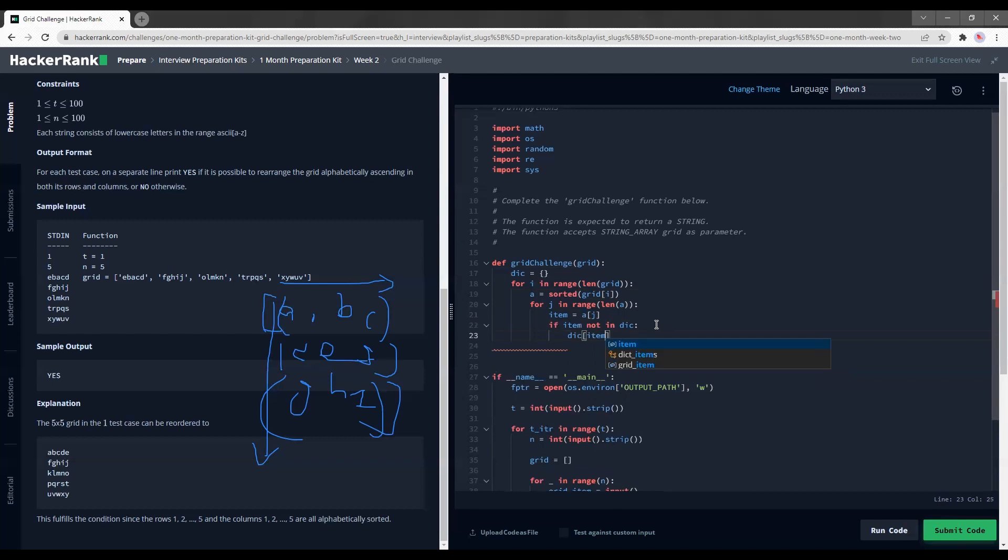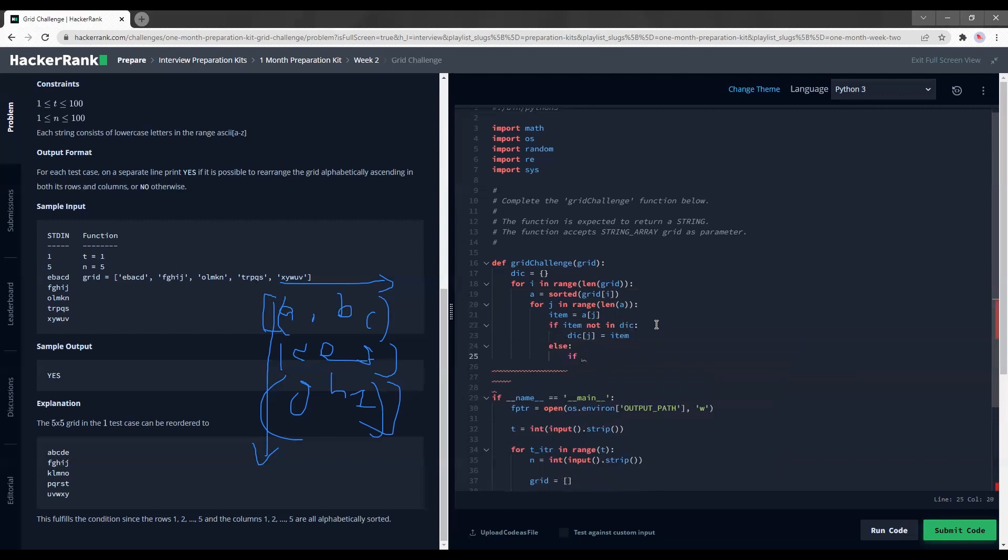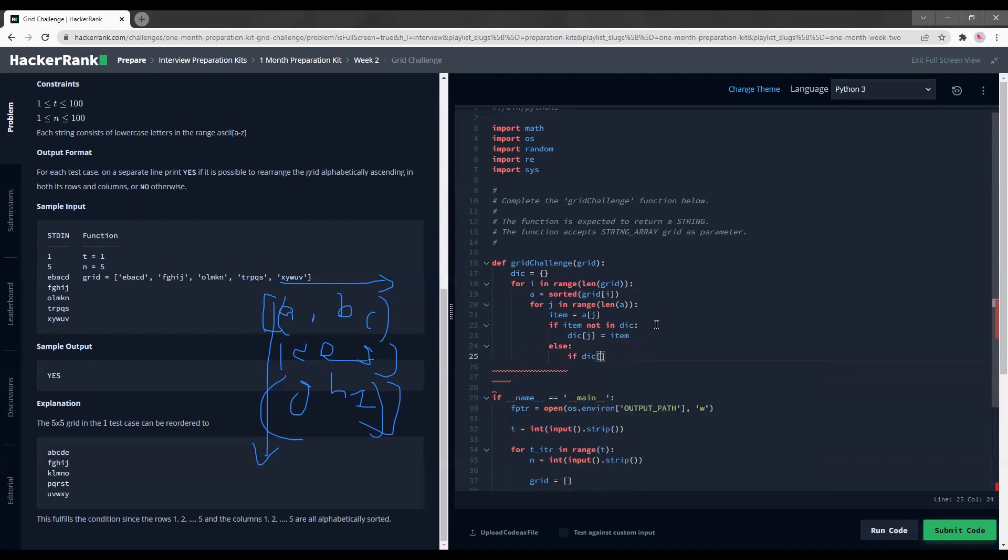If item is not in dic, I'm going to append it into the dic. So not item - the column's index must be inside. So the column index is j. So dictionary j is equal to item. So else - if it is already inside, the next challenge that I have is - that means the item is in dictionary. If dictionary j is smaller than, equal to - smaller than alone.